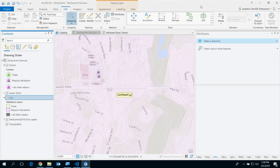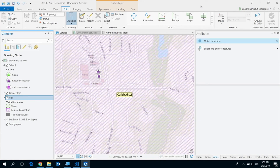That state is the validation status that Sang-ho talked about. It tells you: this feature requires calculation, this feature requires validation, or this feature is clean. This maps to colors you see in the map — purple means the feature is dirty and requiring evaluation; green means it's clean and has been evaluated.